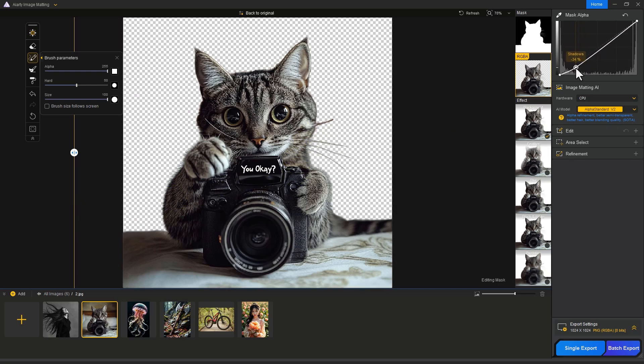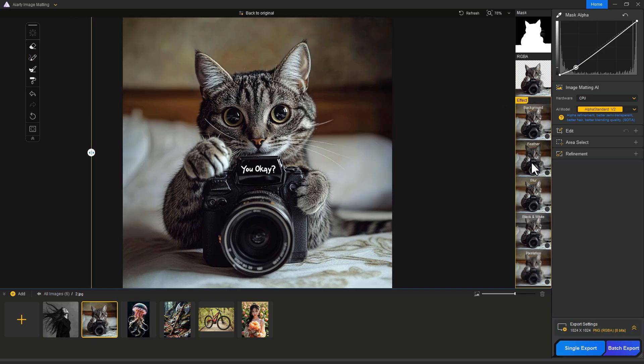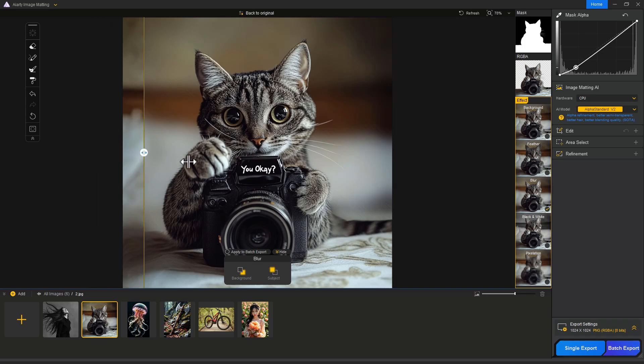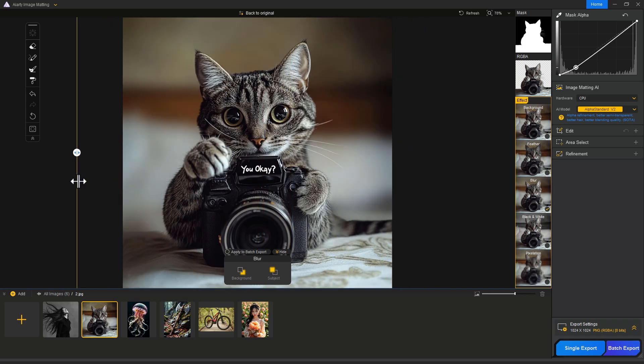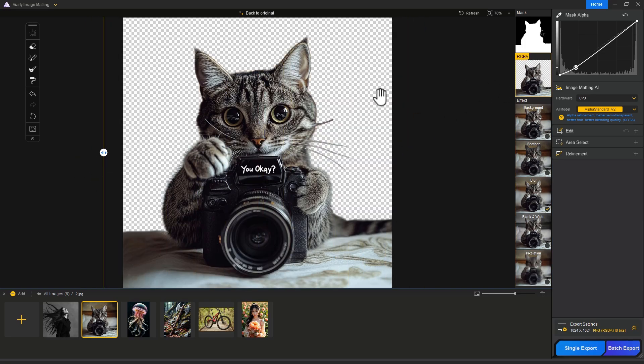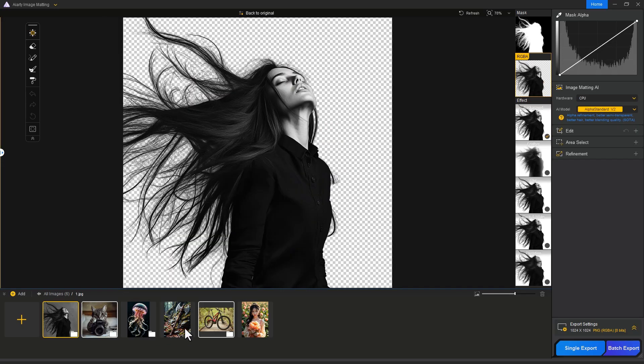Let's see before and after. Adjust the Mask Alpha to refine the mask selection. If you want to add blur, just click on Blur Effect. Here is our before and after result - this is amazing.